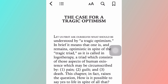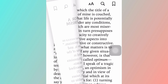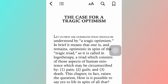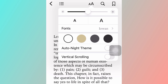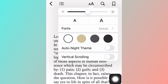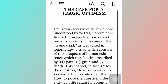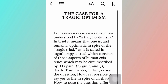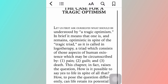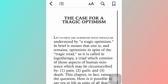Right now your book is on default mode and it's read like a book where you can turn the page. In order to do the scrolling option, you need to press the two A's at the top and turn on vertical scrolling. Once you do that, your book will be like a web page which is scrolled from top to bottom.